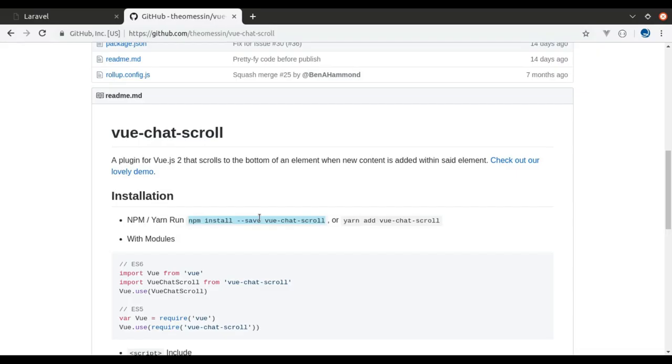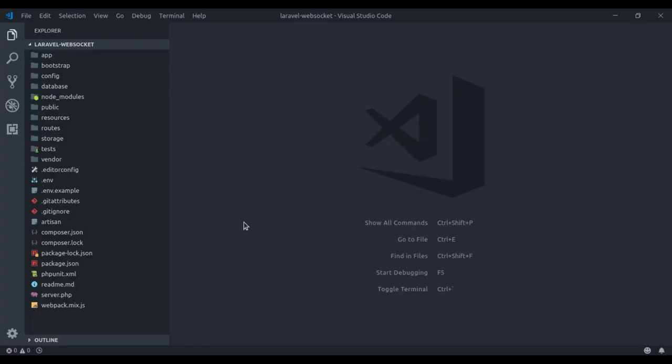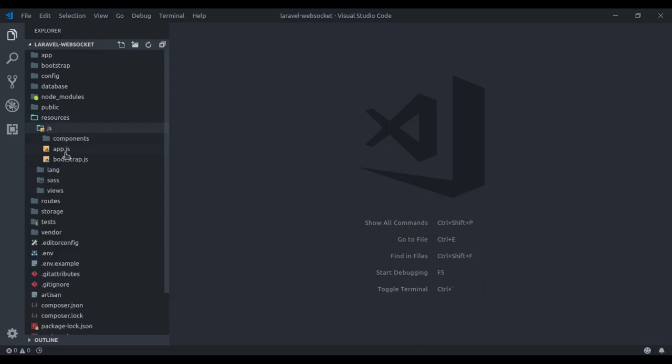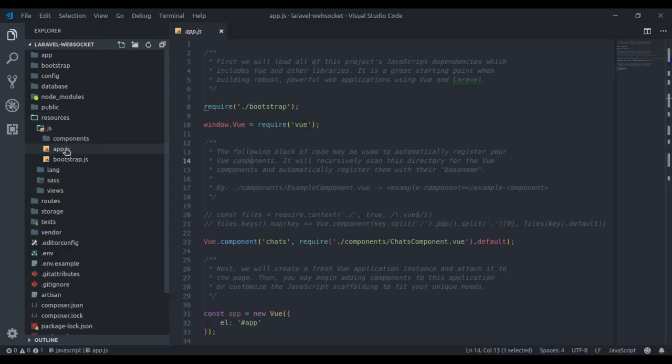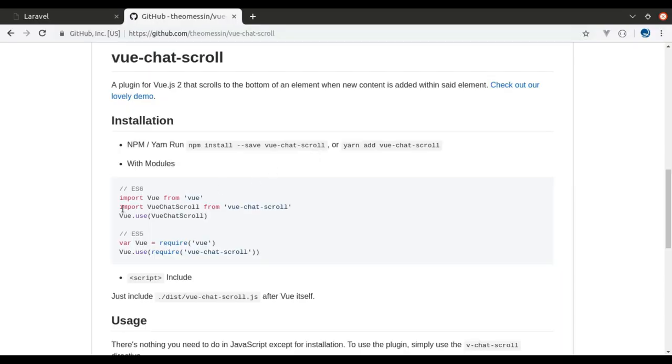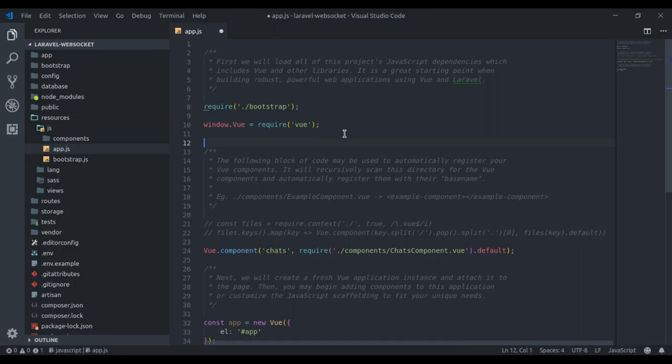Now our next step is to import it in the JS file. Navigate to resources, js, app.js. Here Vue is imported, so I will copy this and paste it here.